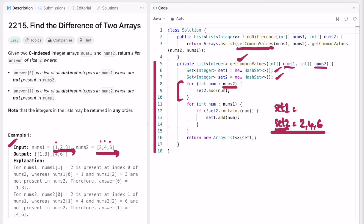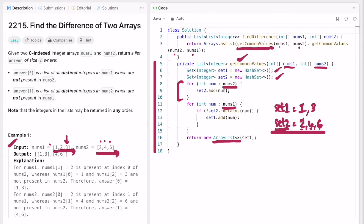We are first going to call the helper for nums1 and nums2, then for nums2 and nums1. Now iterating through nums1: 1 is not present in set2, so add 1 into set1. Next element is 2 — 2 is present in set2, so don't add it. Next is 3 — 3 is not present in set2, so add it into set1. Finally, we create a list of all elements in set1, giving us [1, 3] as the first part of the answer.